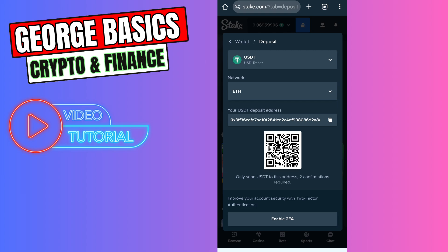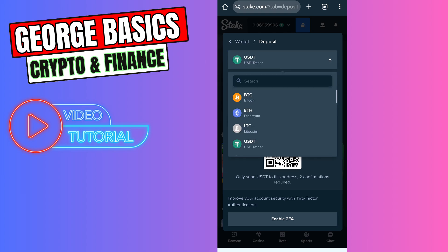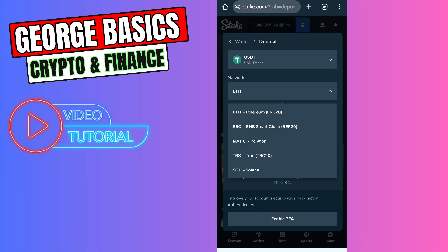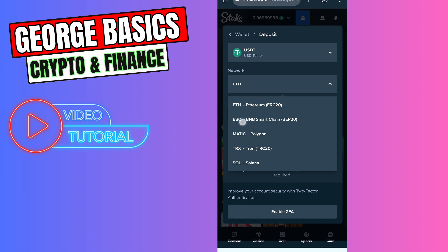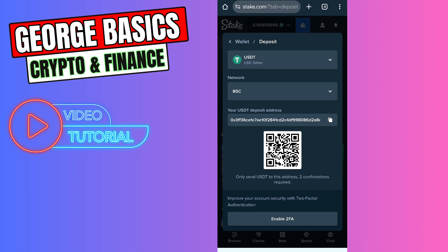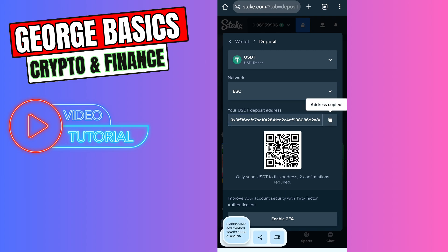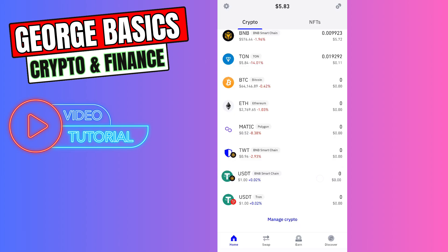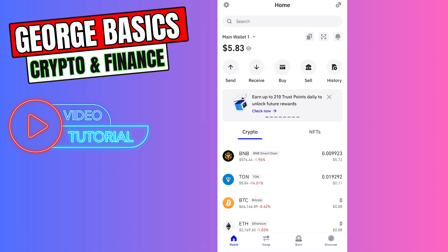You need to select the cryptocurrency you want to deposit. Most likely you have USDT on Trust Wallet and you want to send your USDT to your Stake.com. You need to choose the network — most likely you will use BNB Smart Chain BEP-20 network because there are lower fees. Let's copy the wallet address and close Stake.com.